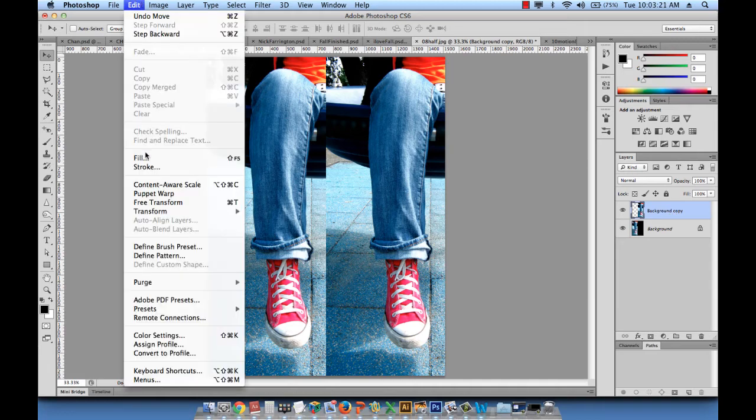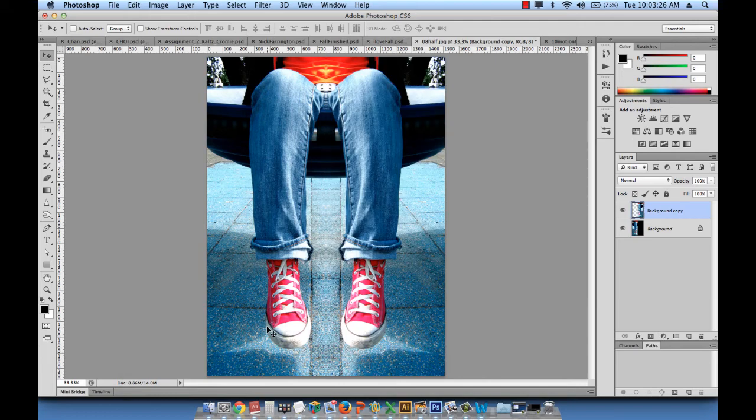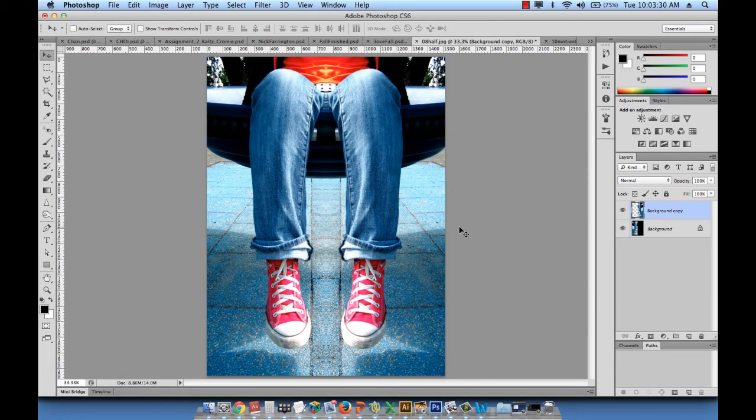And obviously stay on that layer. Go to edit, transform, flip horizontal. So beautiful, tricks, cheating. I don't know what you want to call this, but this is basically things we can do with Photoshop.